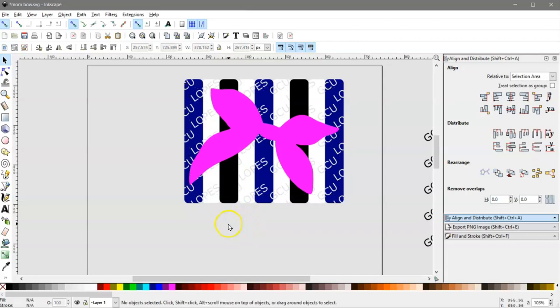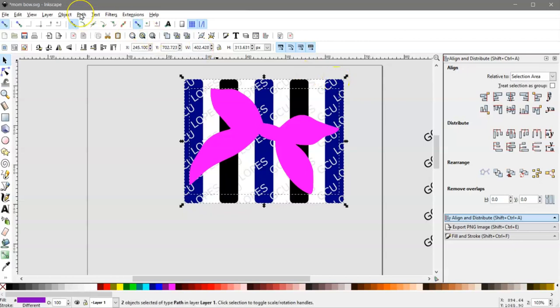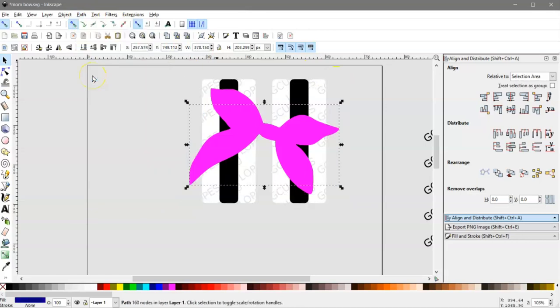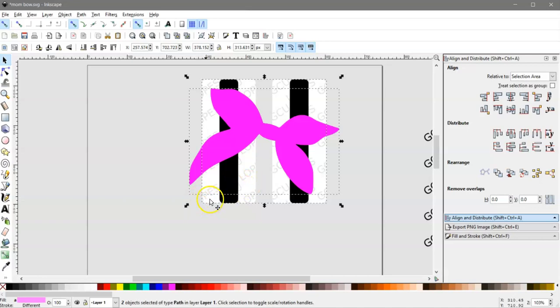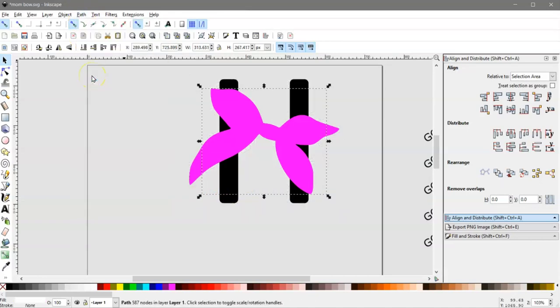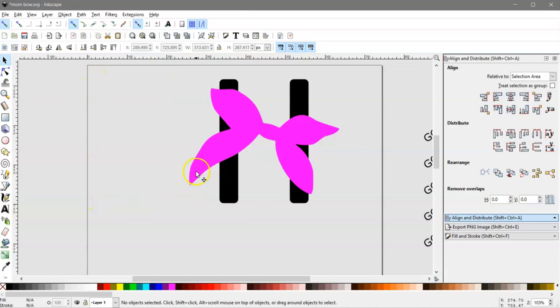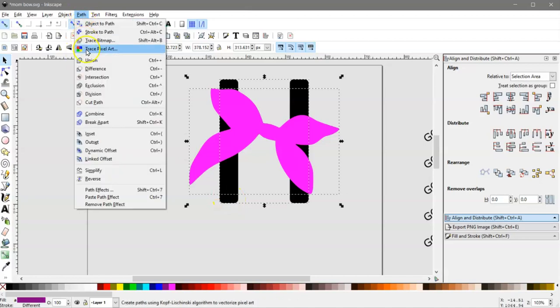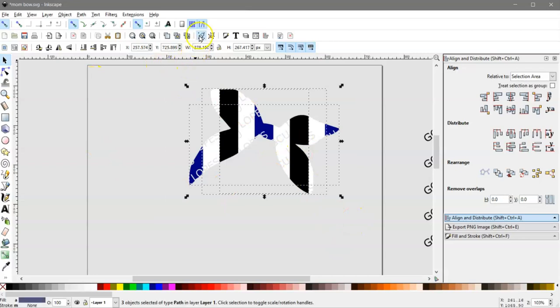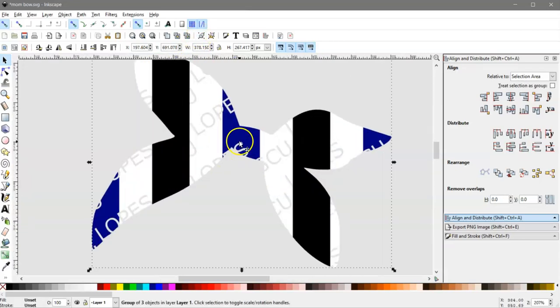And then we can select one bow and hold Shift and select the blue. And then go to Path Intersection. Don't worry that it disappeared. Select the pink and then hold Shift and select the white and do Path Intersection. And then select the bow and the black by holding Shift and Path Intersection. And then select it all and group it. And I believe that that is what you are looking to do. If not, let me know.